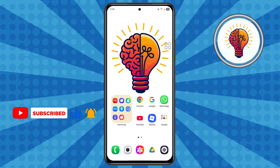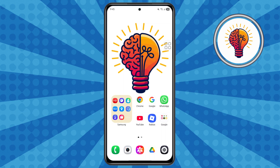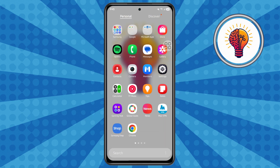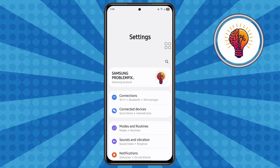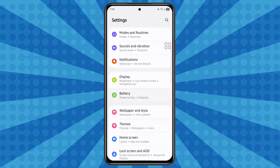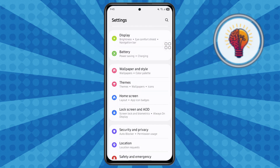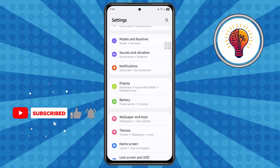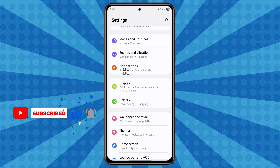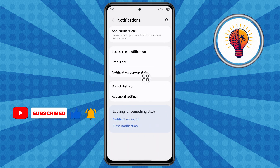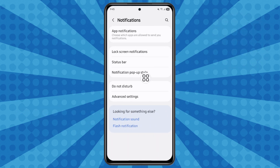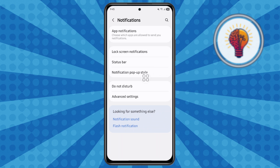First method: customize notifications. Step one, unlock your device and open the Settings application. This is where we'll adjust the necessary features to improve your experience. Scroll through the menu, locate Notifications, and tap on it. This will take you to a range of settings where you can manage how and when your phone notifies you.